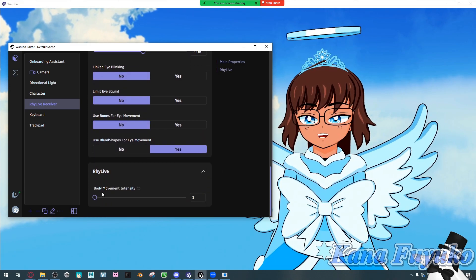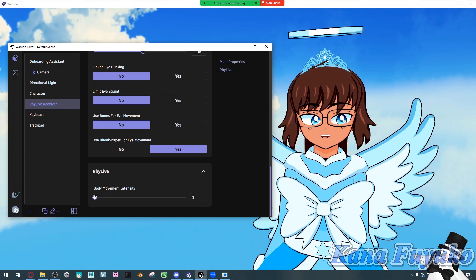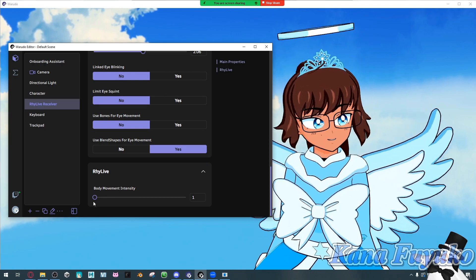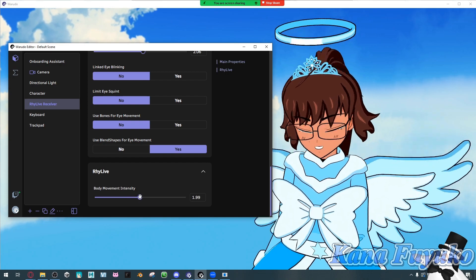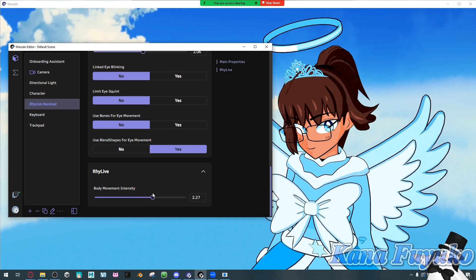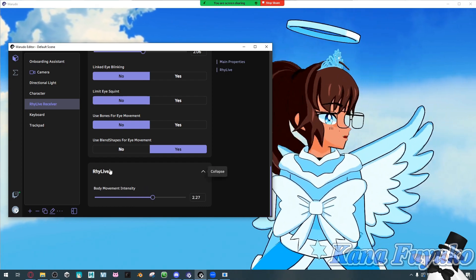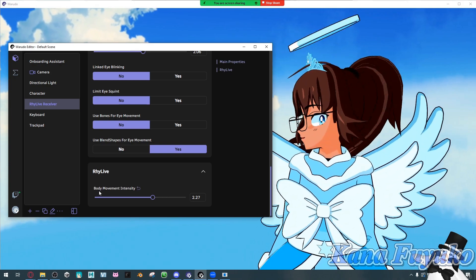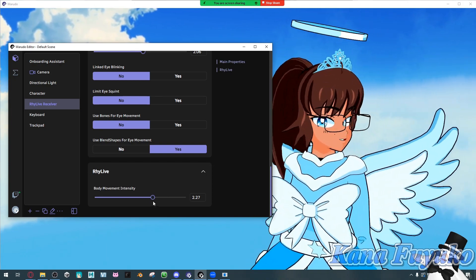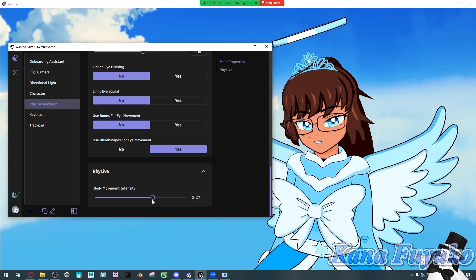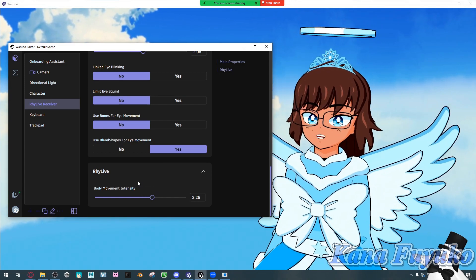RedLive also has body movement intensity — if your body movement feels too stiff, increase this value a little bit. It can help give a little more movement to your body. It's still a little stiff, but play around with the settings however you want.